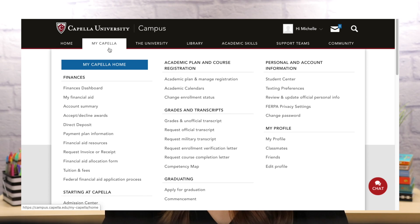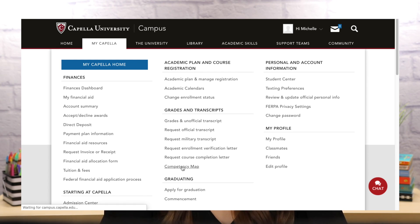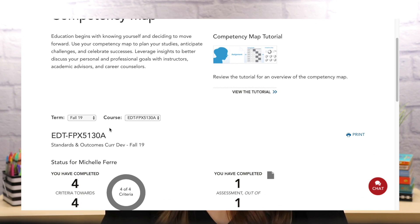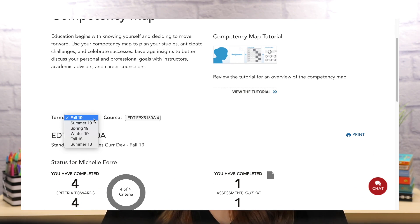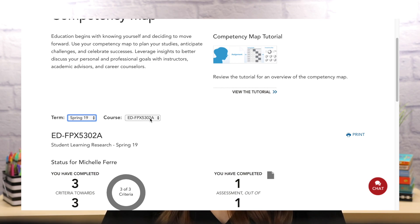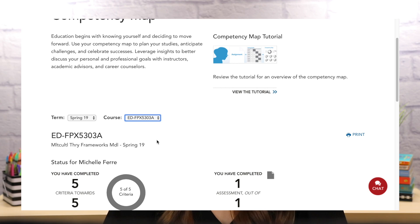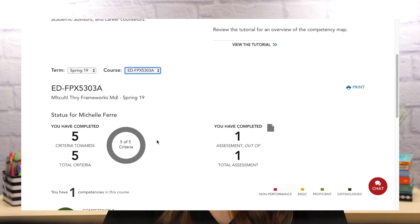I am able to track my progress toward each competency for every course using my competency map. I am able to individually display each course, and then I can see the total number of criteria and assessments for the course. I can see a list of all the competencies being assessed for the course, and I can see my progress toward each one.